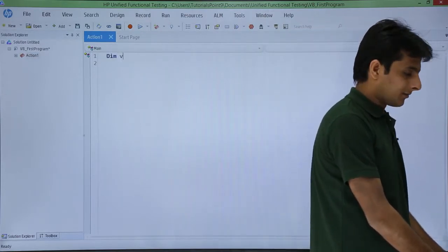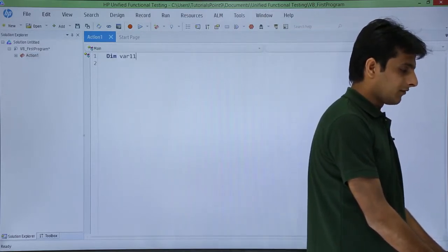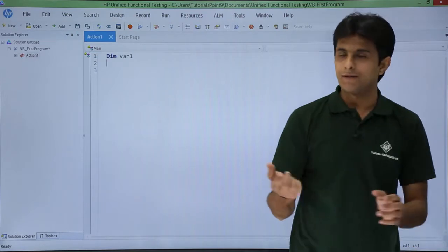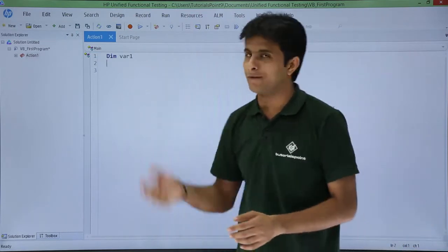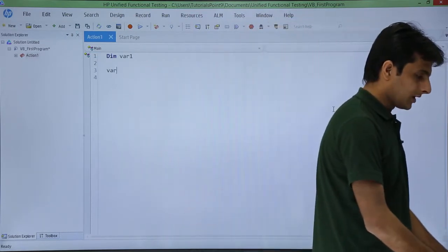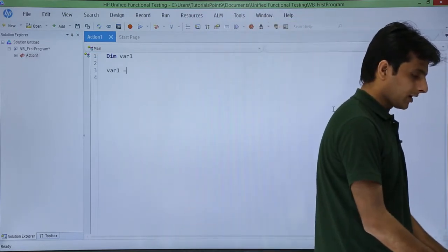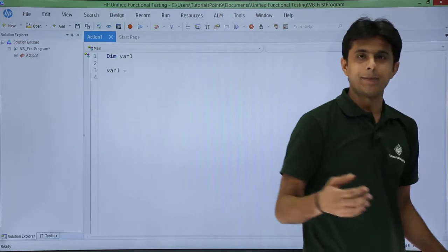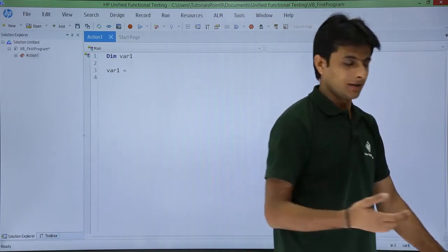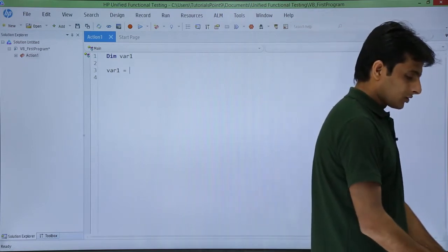I will type as dim statement, dim var1. Var1 I have just given as a short form for variable 1, and in this variable 1 what I can do is I can type any number, I can assign some text, or I can do any dates and all.